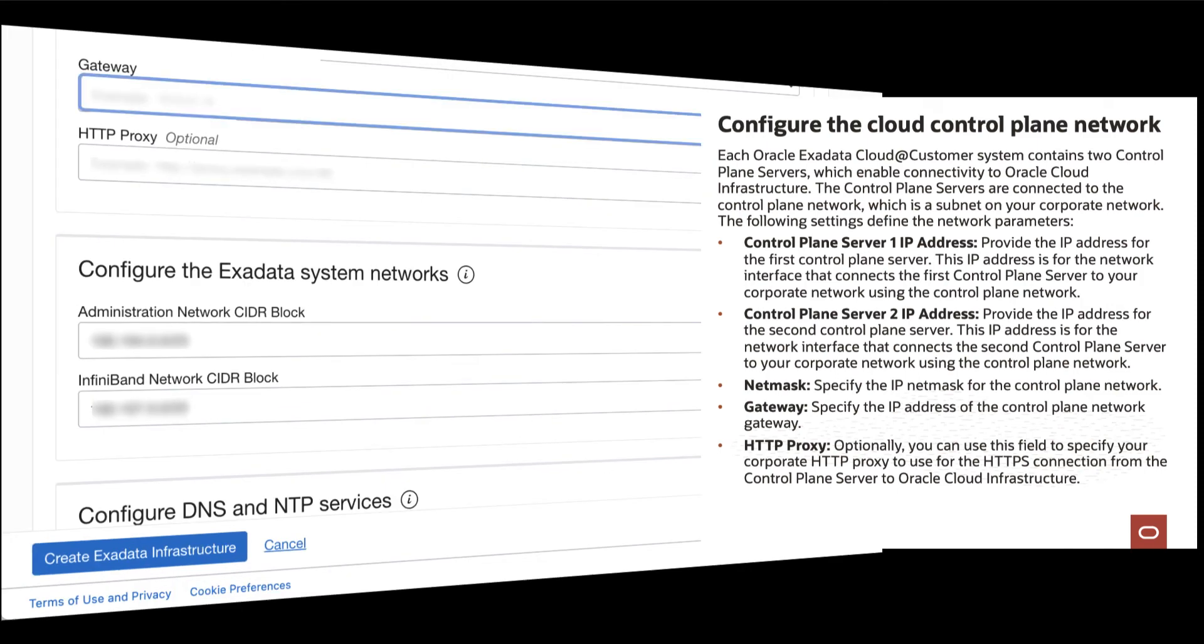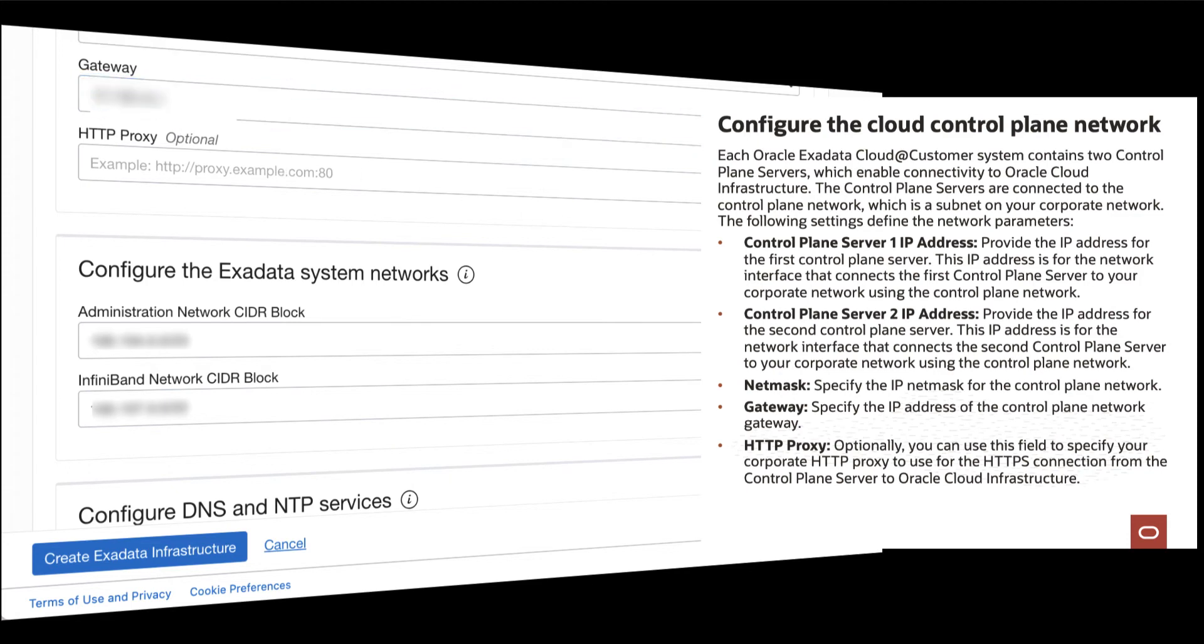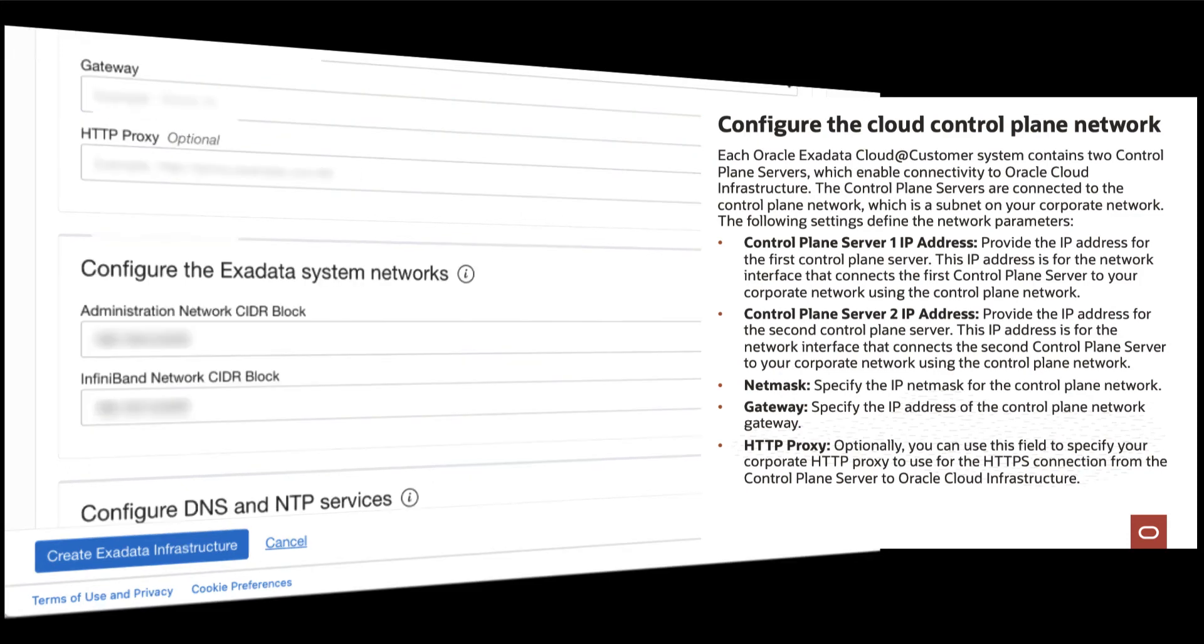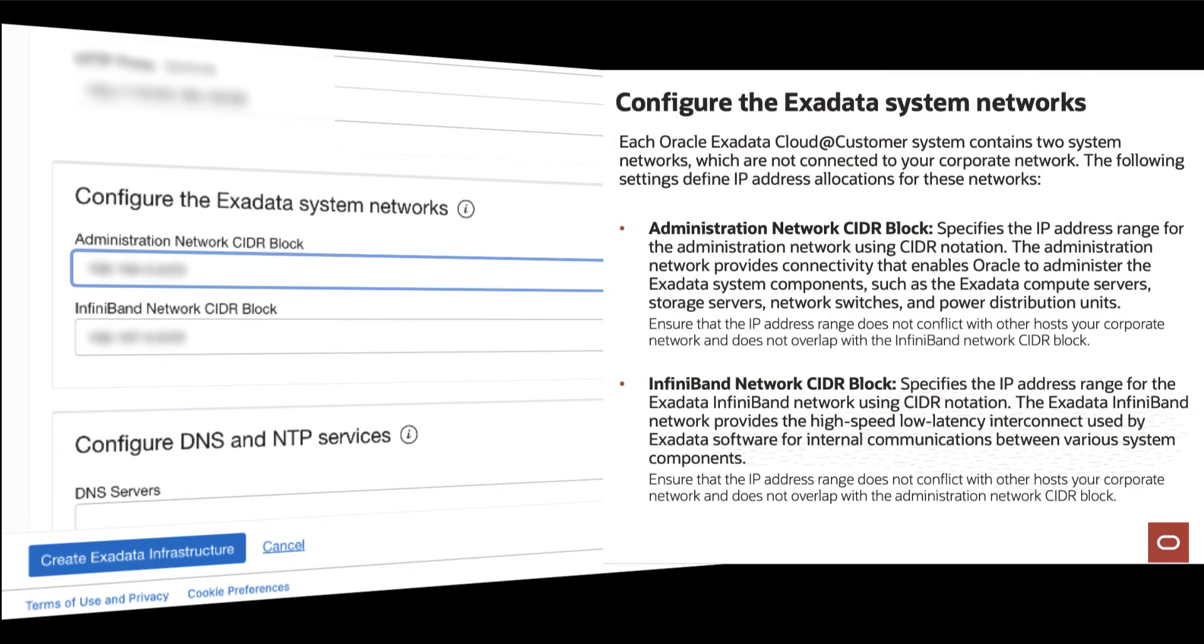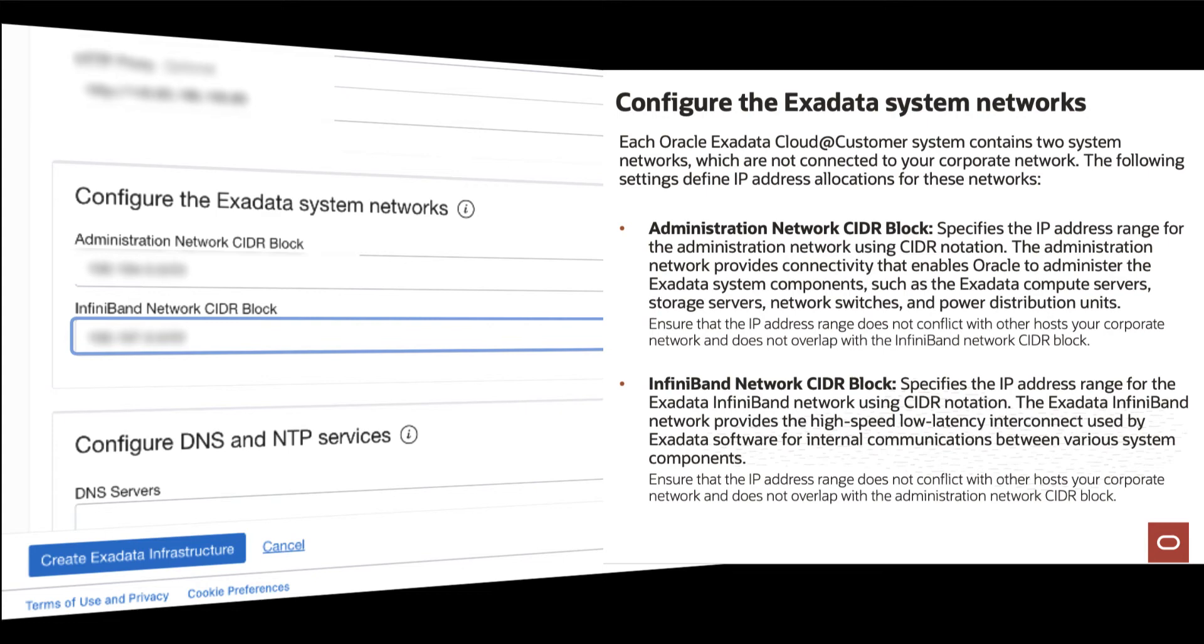Then, provide the Gateway IP address of your Control Plane Network Gateway. Optionally, you can specify your Corporate HTTP Proxy to use for the HTTPS connection from the Control Plane Server to Oracle Cloud Infrastructure. Then, provide the Administration Network CIDR Block and your InfiniBand Network CIDR Block.